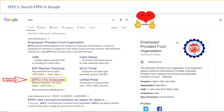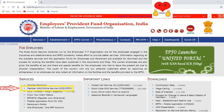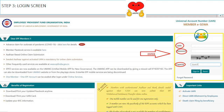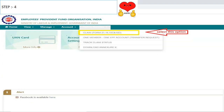If you go to the claim application form, search for the EPFO portal. Click on the link to the member portal menu. If you click on the login screen, enter the UAN number and password.